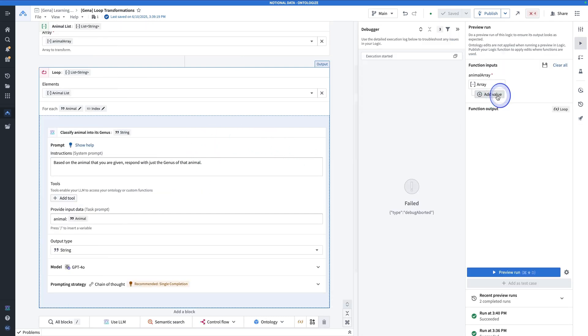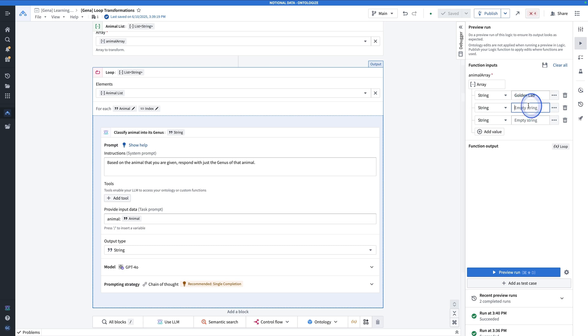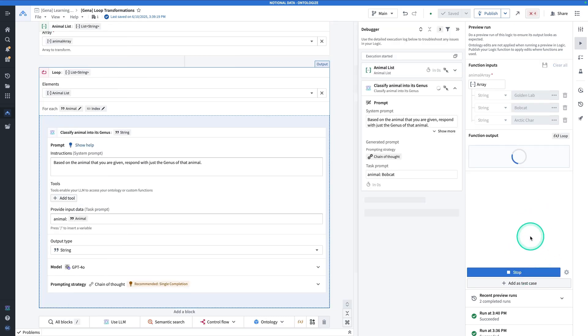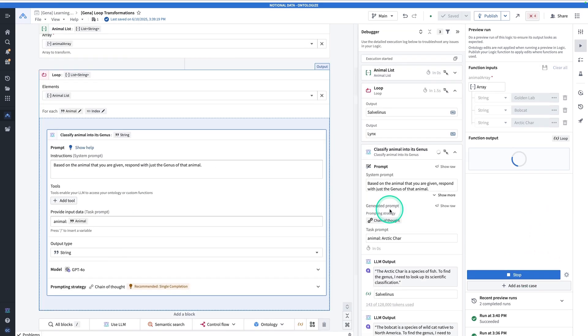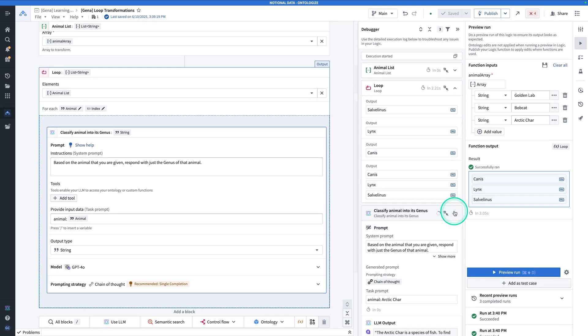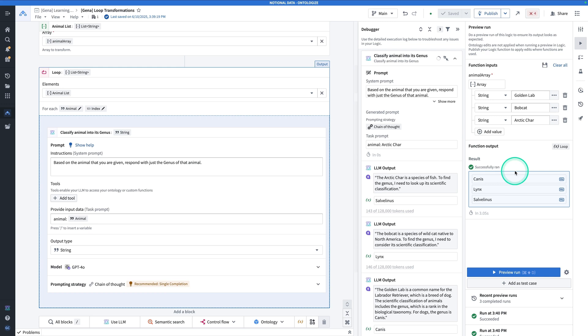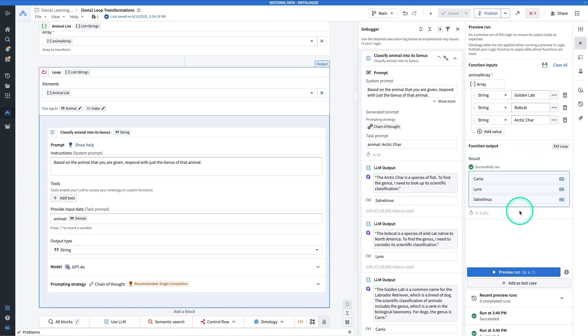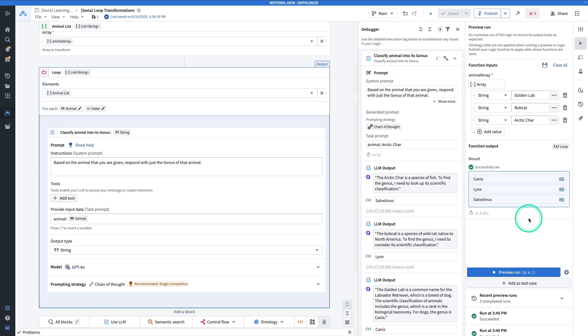When we try this out on a couple of different animals, maybe golden lab, bobcat, and arctic char, and hit preview run, you can see here that we're actually looping through three different inputs and returning a list of outputs. So canis, lynx, and salvolinis. And that's what we're going to be building.